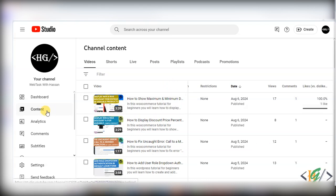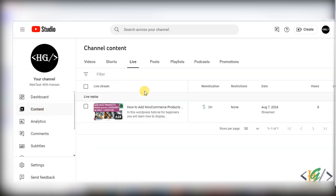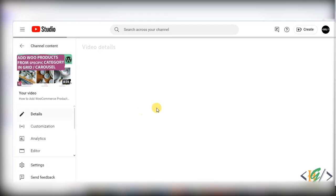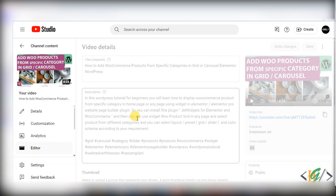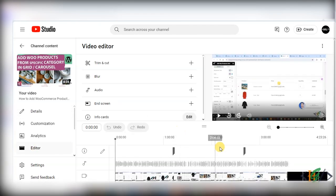We are in content section and then you see live, so click on it. This is our video. Click on edit or detail pencil icon, then on left side you see editor, so click on it.